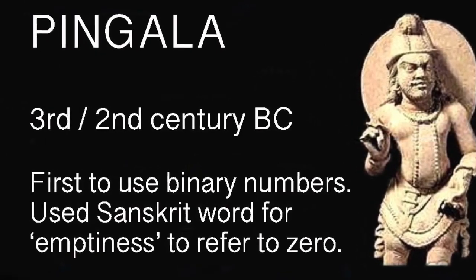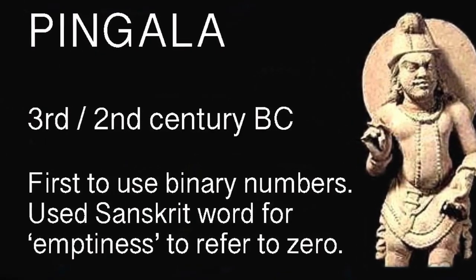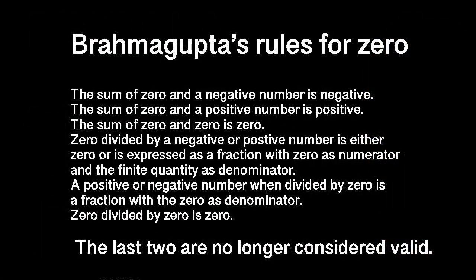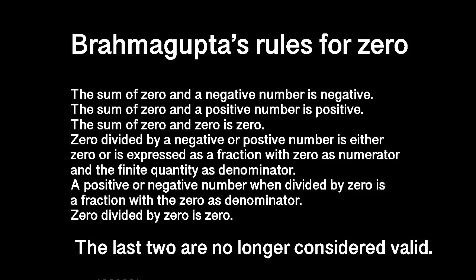It was another Indian mathematician, Brahmagupta, in the 7th century, almost a thousand years after Pingala, who put the concept of zero on a firm mathematical footing.